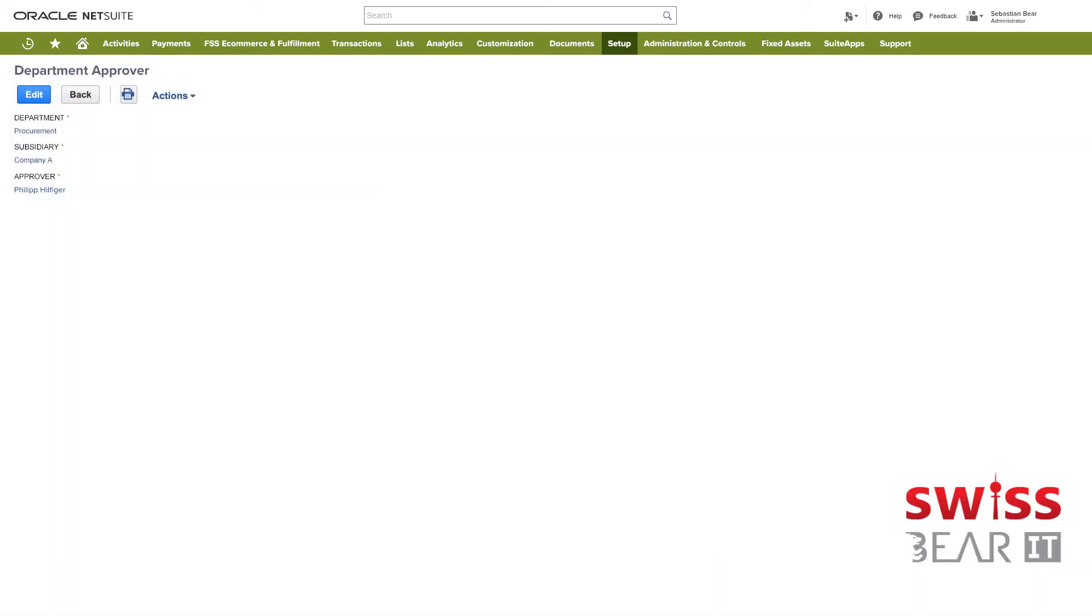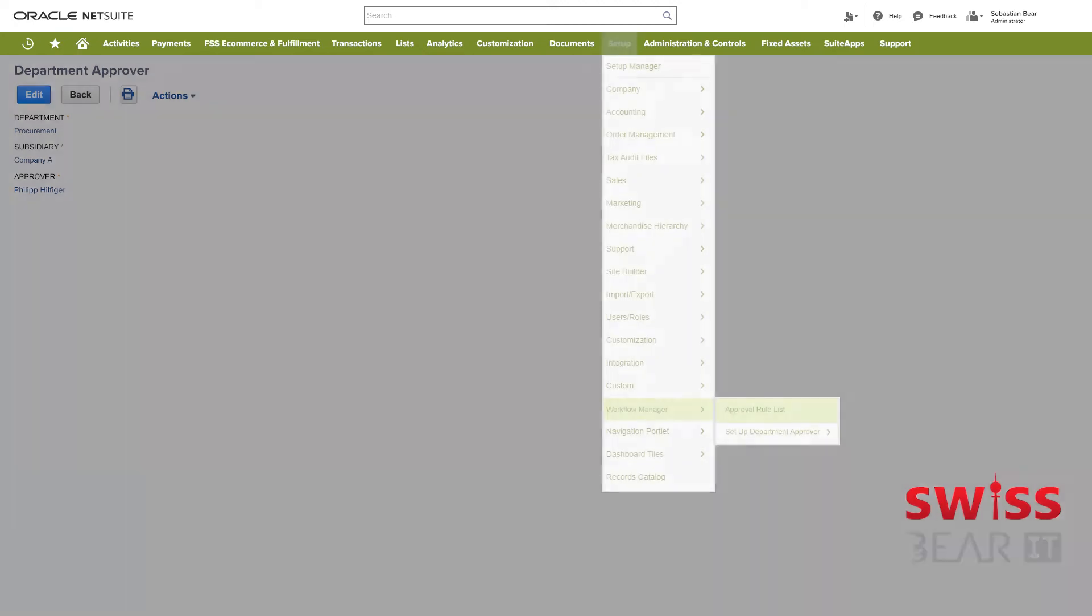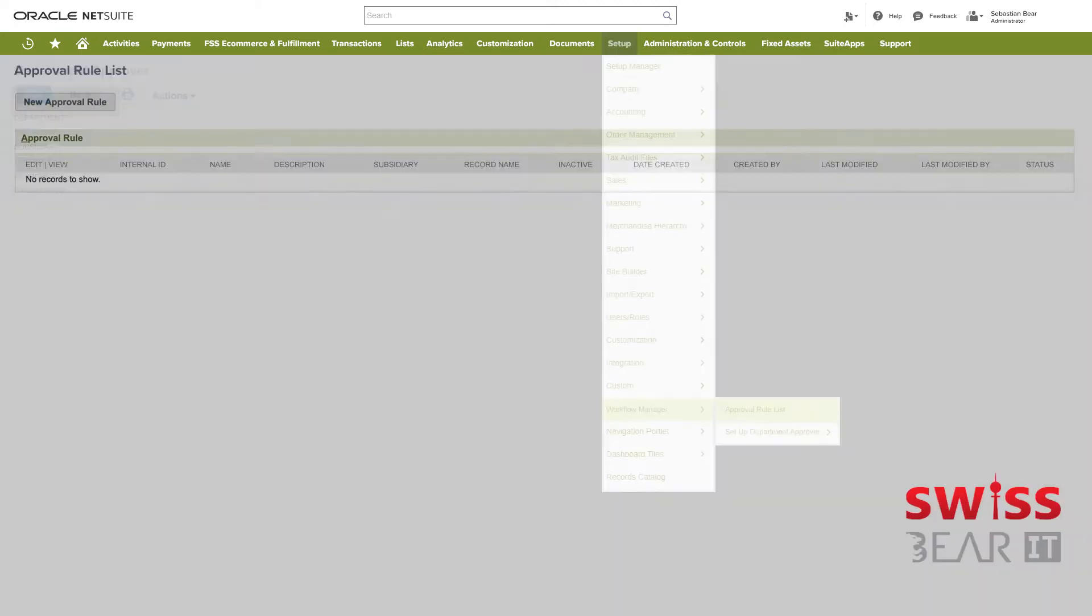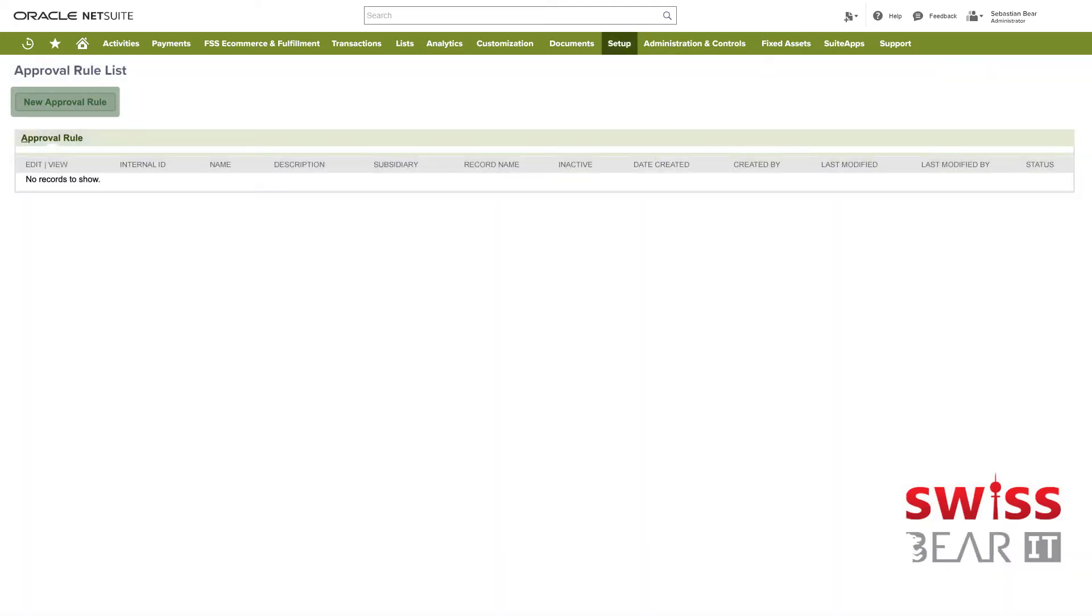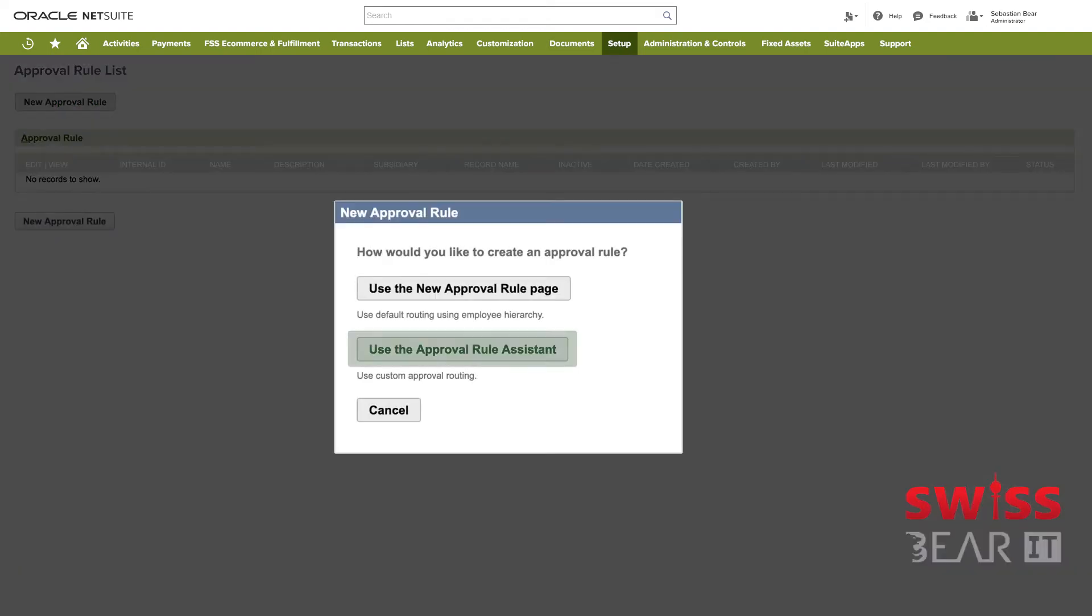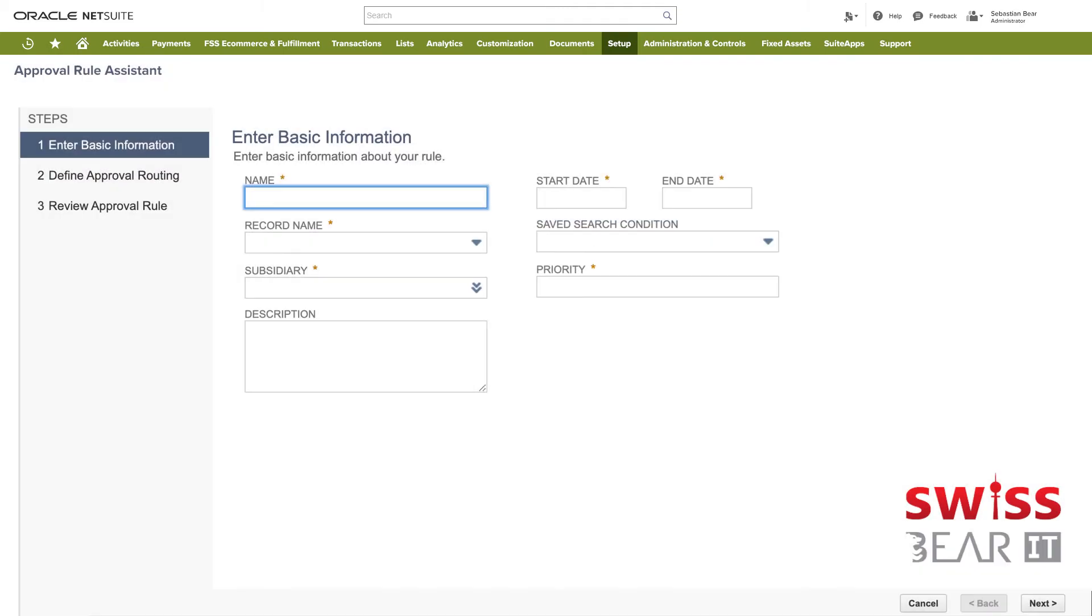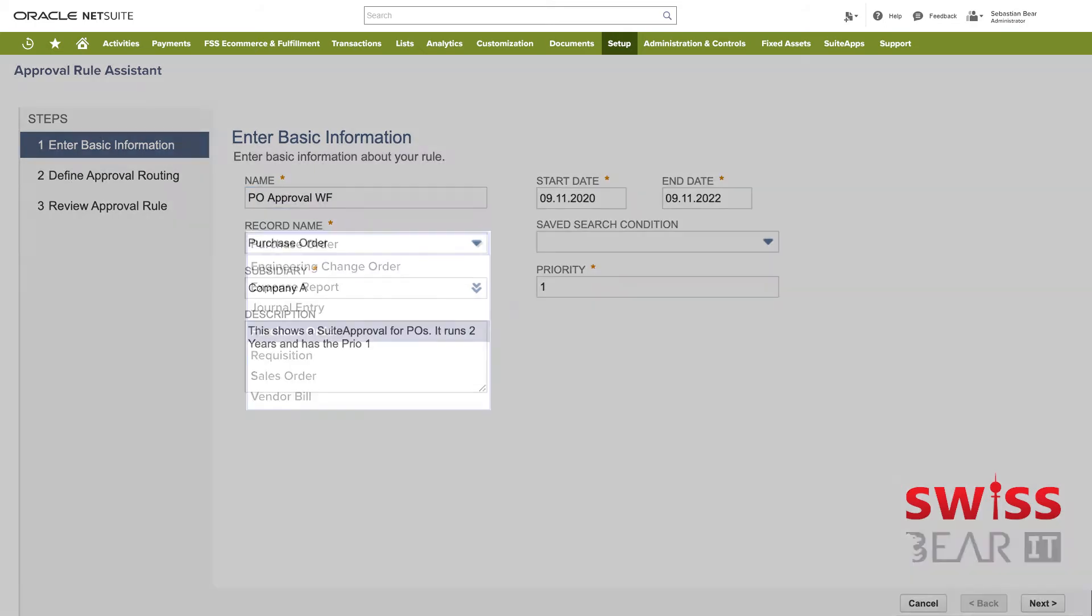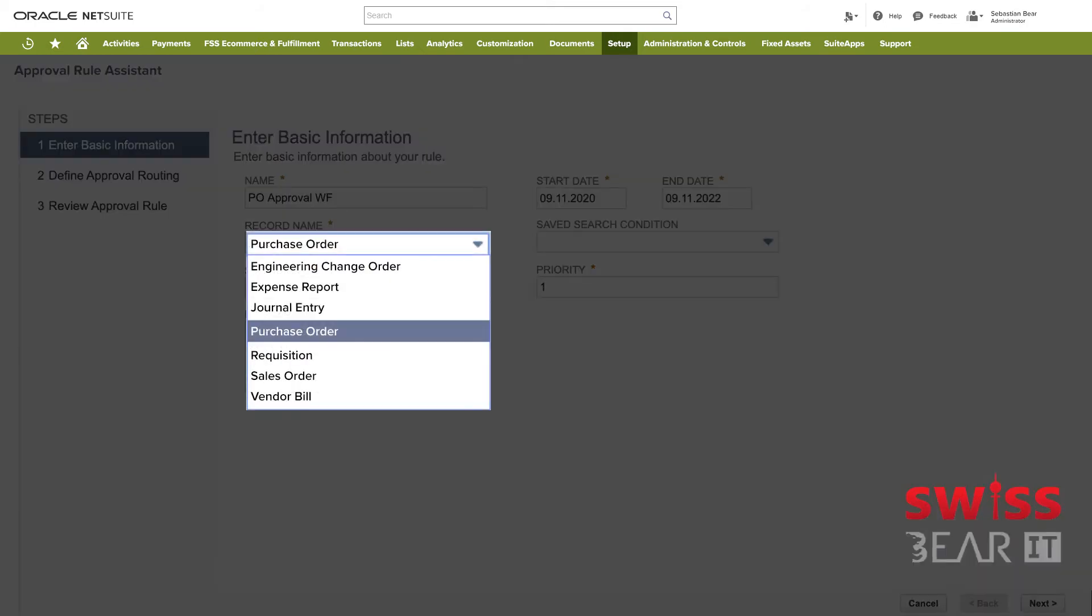In the next step we are going to set up an approval rule for a purchase order. Again we go through the header menu and then click create new approval rule. In this case we use the approval rule assistant. The benefit here is that it lets you create approval rules in steps. The next screen is quite self-explanatory. As you can see we need to enter the basic information. In the record name field we select purchase order from the list.